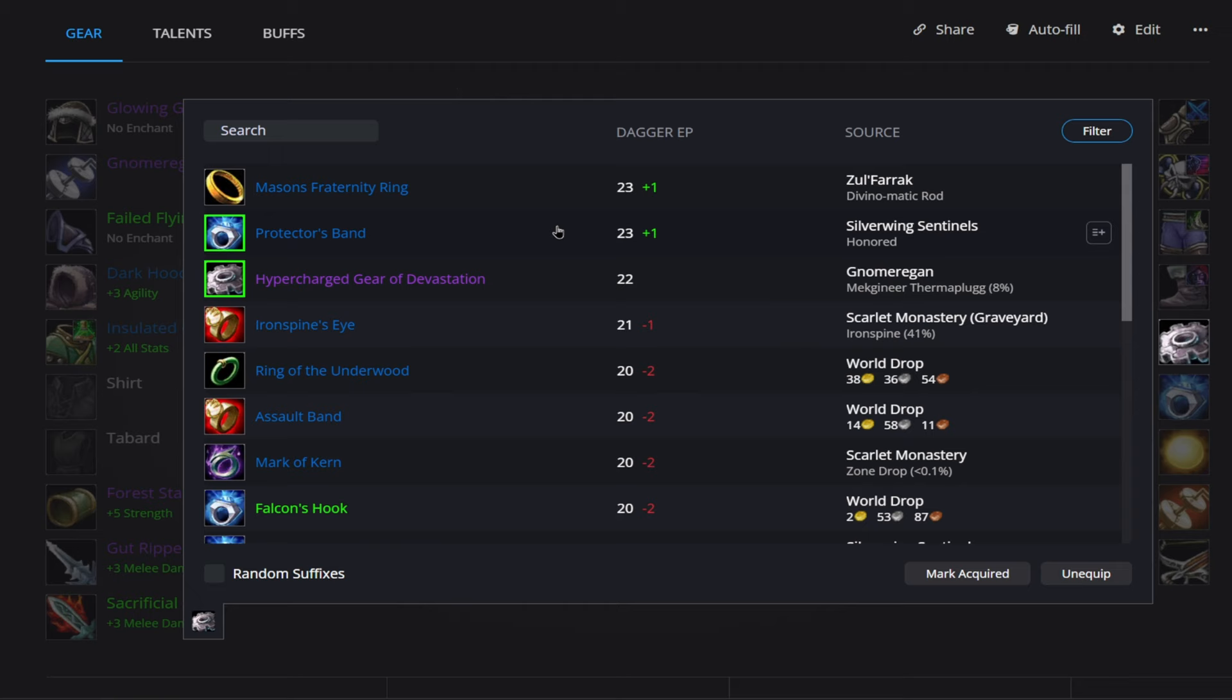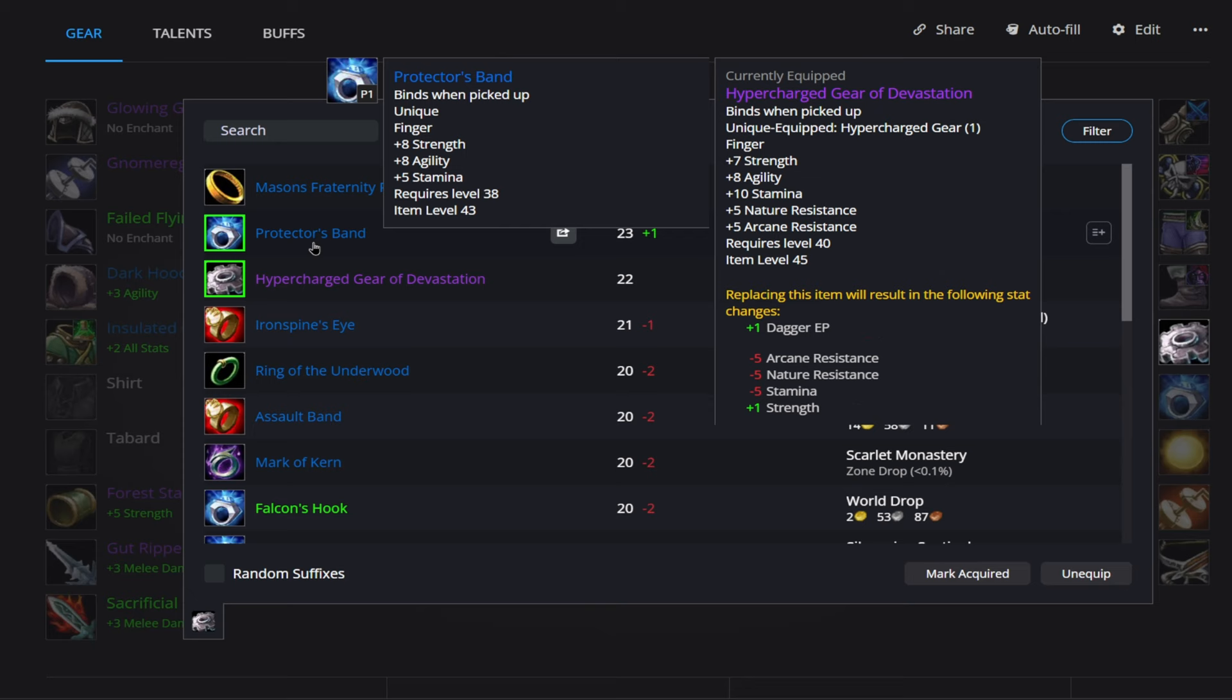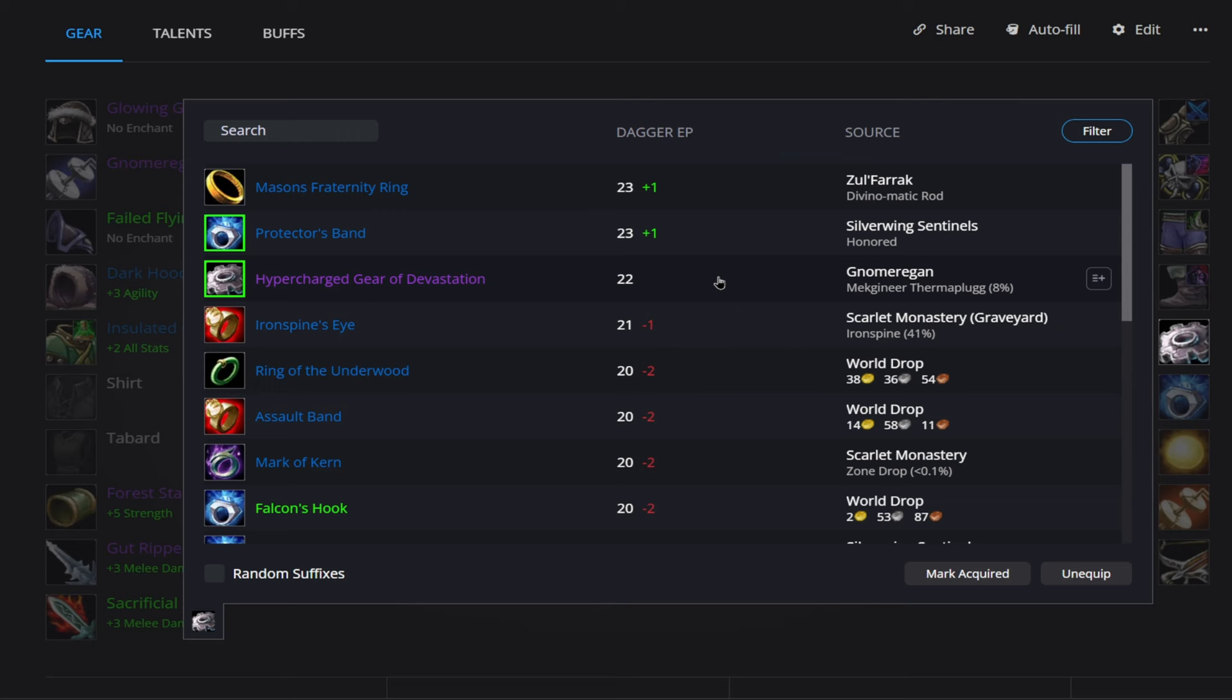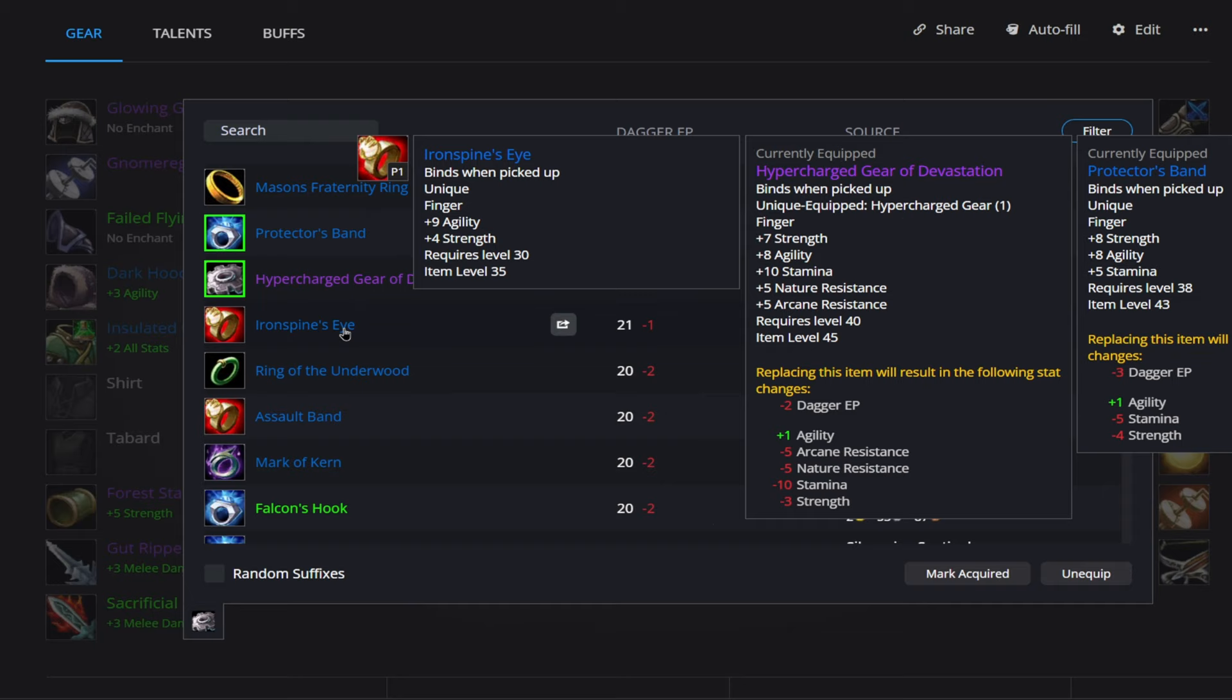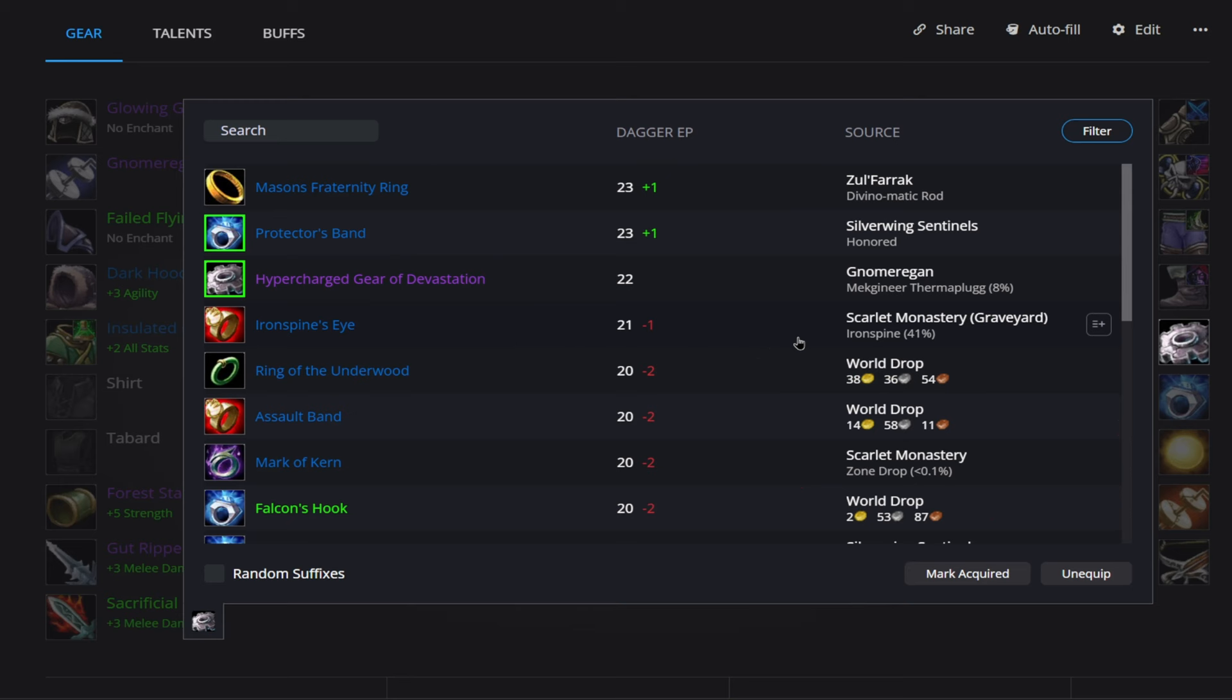Then in terms of rings here. So we do have a ring here coming from Zul'Farrak. I believe ZF is locked. I'm not a hundred percent sure. Regardless, it's a pretty high level dungeon. So this one will be difficult to get, even if it is unlocked. So from there, your next two best options are going to be this Protector's Band here. That's going to come from the Silverwing Sentinels Honored. That's going to give us 8 strength, 8 agility. And then behind that is the Hypercharged Gear of Devastation. And that's going to come from Gnomer. It has an 8 percent drop chance. And that drops from Mekgineer Thermaplugg. Outside of that, you can get this Ironspine's Eye because, right, these two are going to be difficult to get for, you know, probably not the Protector's Band. That's not going to be hard to get. But this ring here, 8 percent drop chance is probably going to be some time before you even see it drop. It's also going to be some time before you win the roll, right? So outside of that, I would probably just farm out this Ironspine's Eye for 9 agility, 4 strength. And that's going to drop off Scarlet Monastery Graveyard at a 41 percent drop chance.